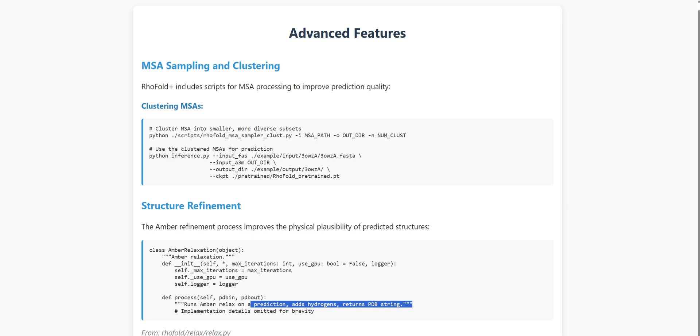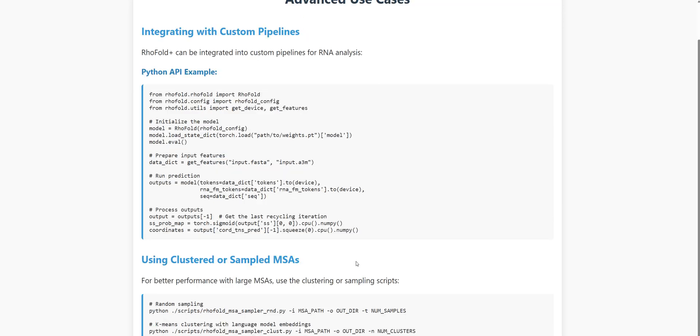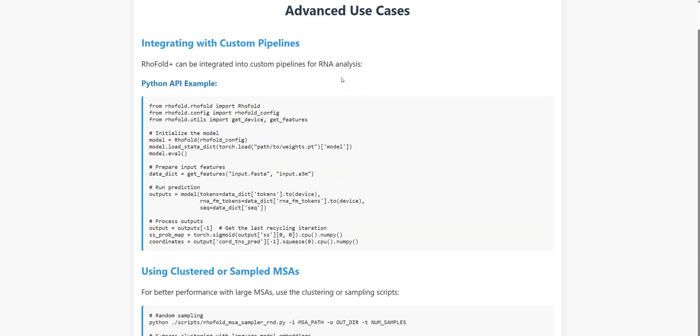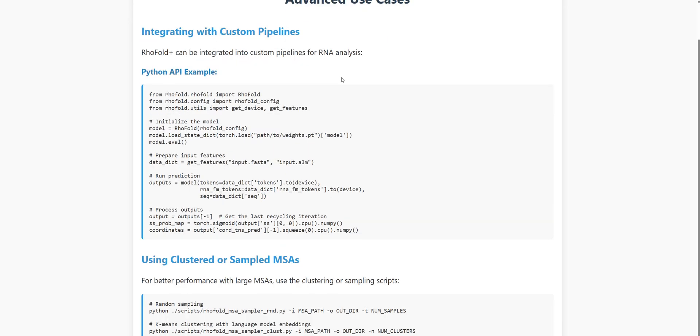RhoFold Plus isn't just a standalone tool, it's designed to integrate smoothly into larger research pipelines and workflows. For advanced users, there's a Python API that lets you incorporate RhoFold Plus directly into your own code. This is perfect if you're processing multiple RNA sequences, doing large-scale analysis, or building custom pipelines that combine structure prediction with other analyses.